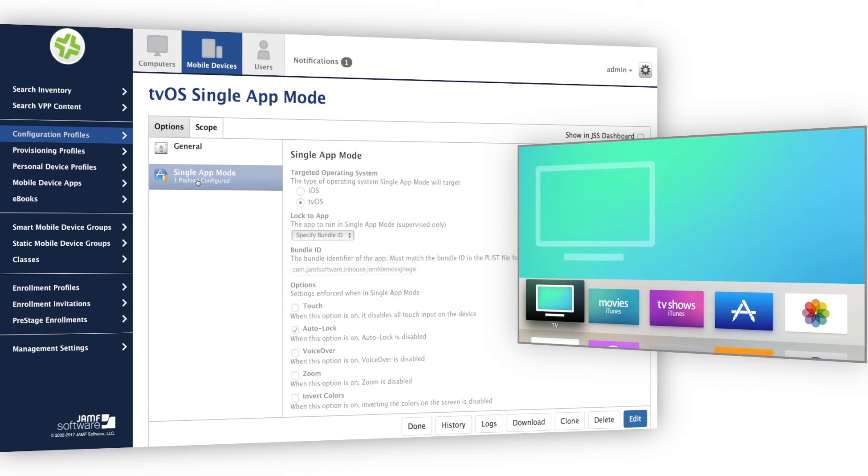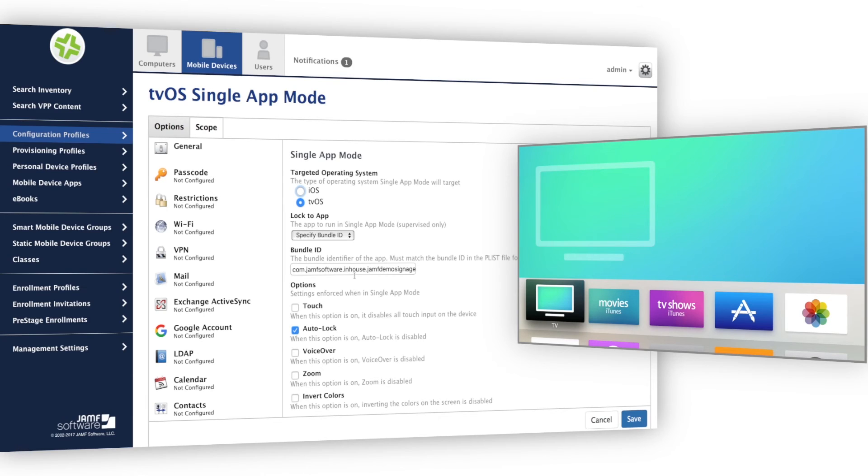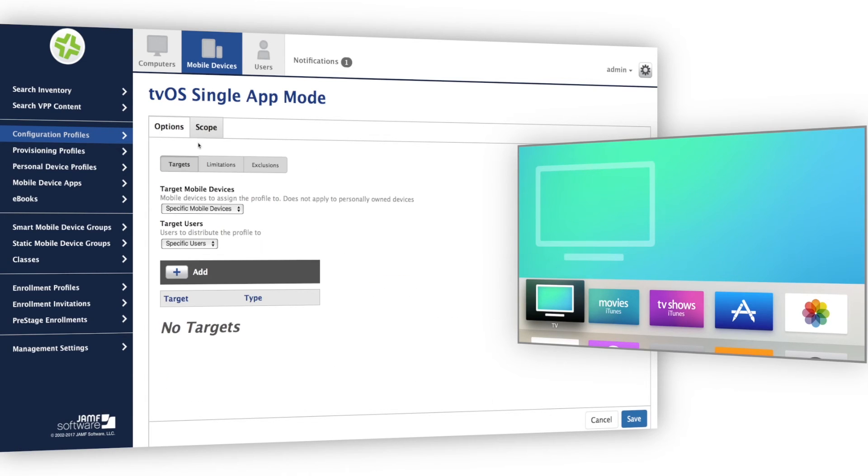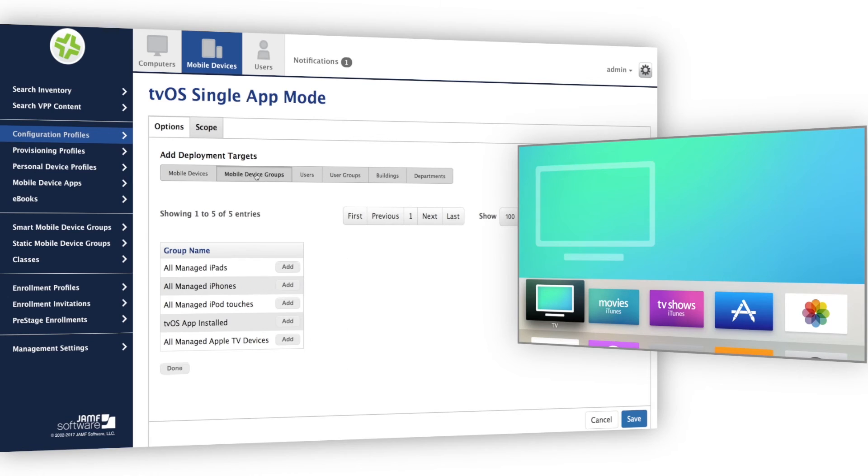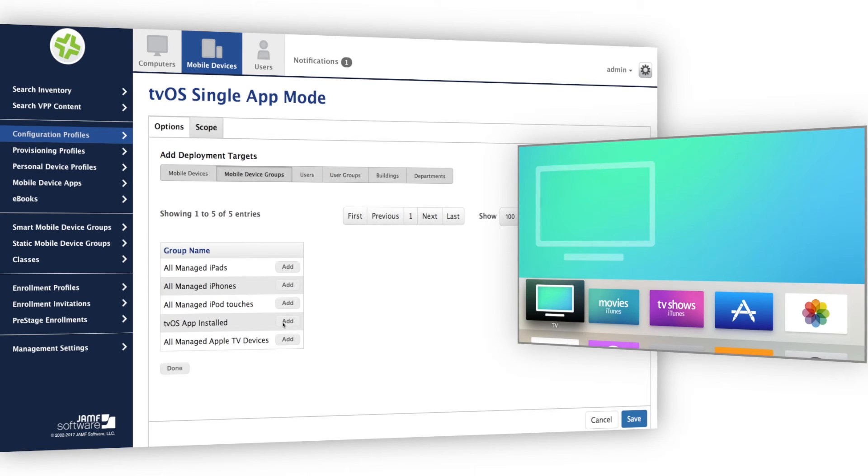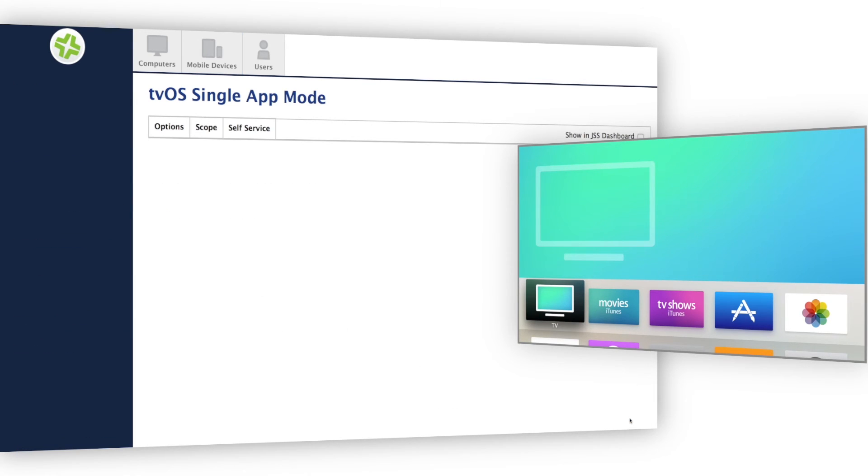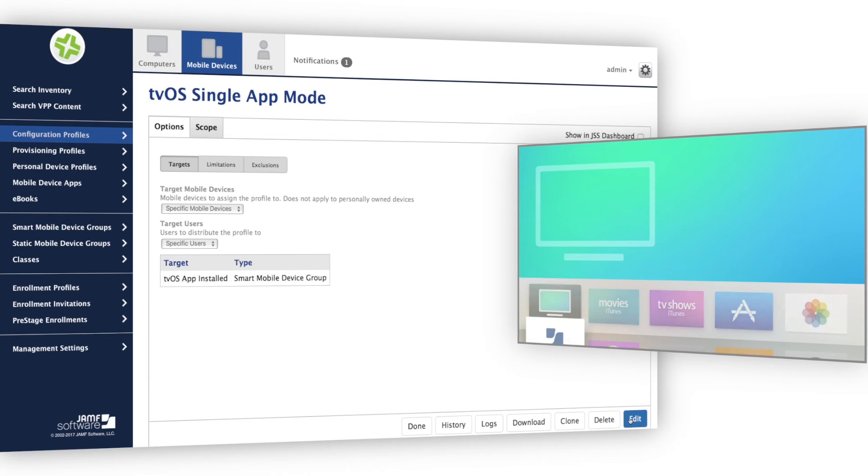Now I'll enable single app mode, which specifies that my custom app be launched. This is also set via a configuration profile. Disabling touch disables the Siri remote. Disabling auto lock disables the screensaver. I'll scope this profile to all devices that have my custom tvOS app installed.